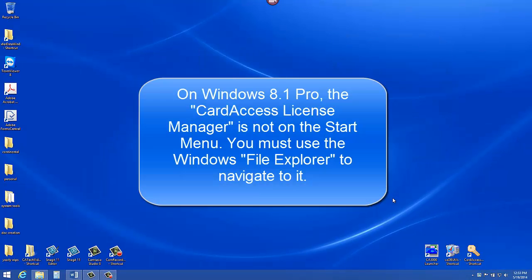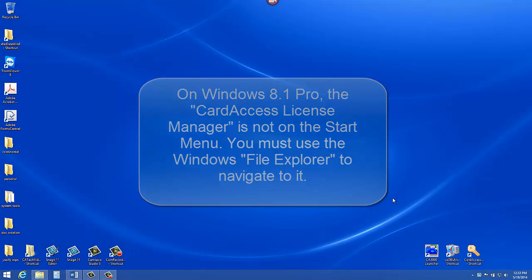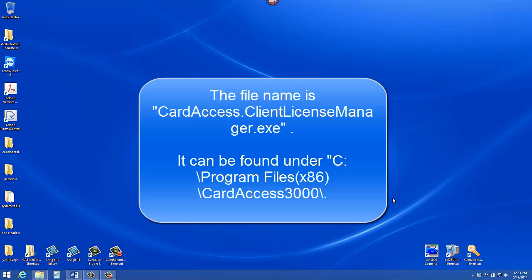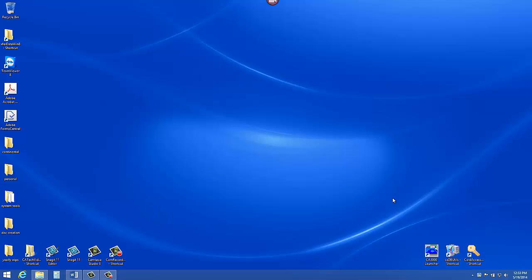On Windows 8, the Card Access License Manager is not on the Start menu or on the Start page by default. You can navigate to it using the Windows File Explorer. The file name is cardaccess.clientlicensemanager.exe. It can be found under C: program files x86 and Card Access 3000. Follow along as I navigate to it on my Windows 8.1 computer.